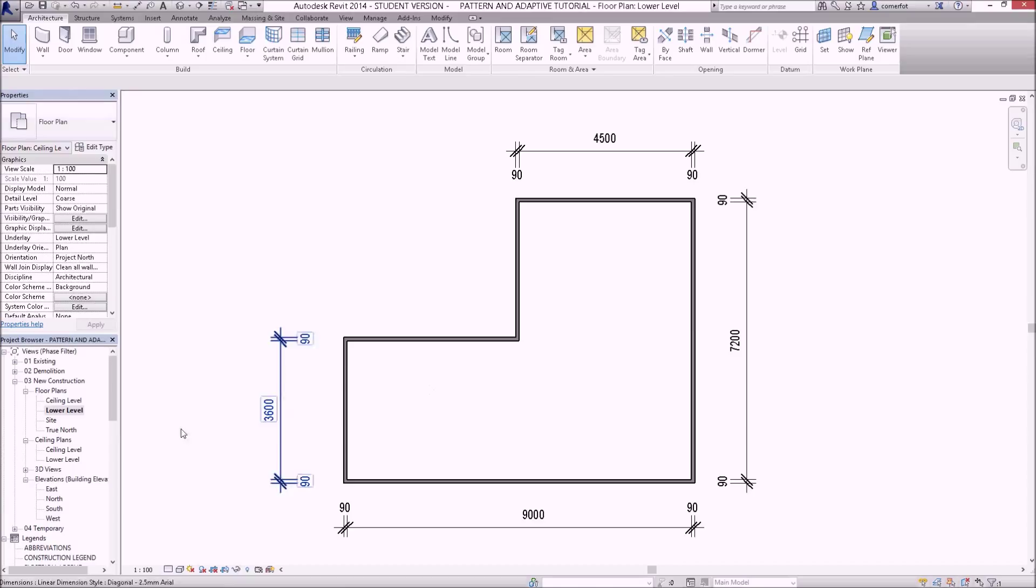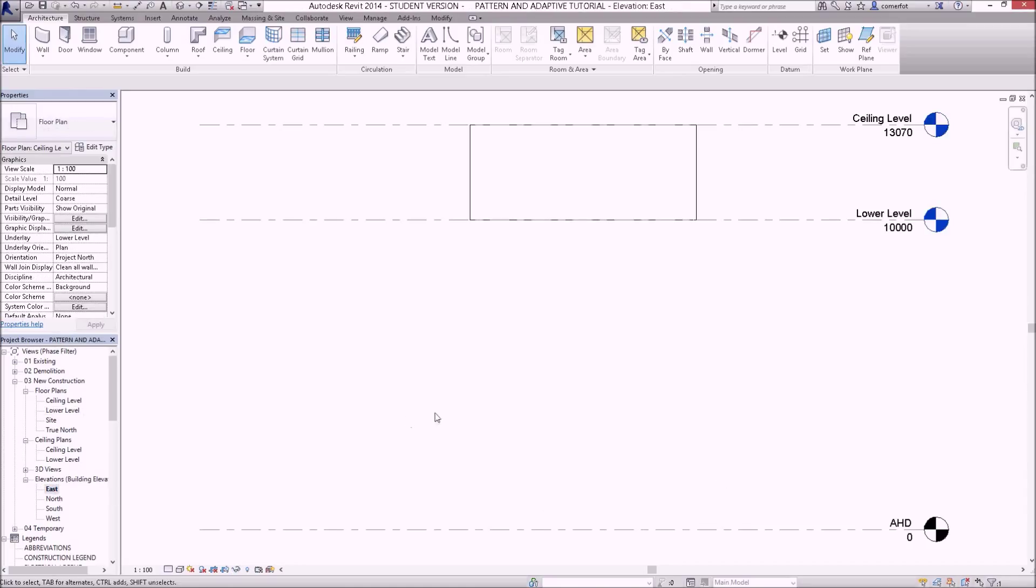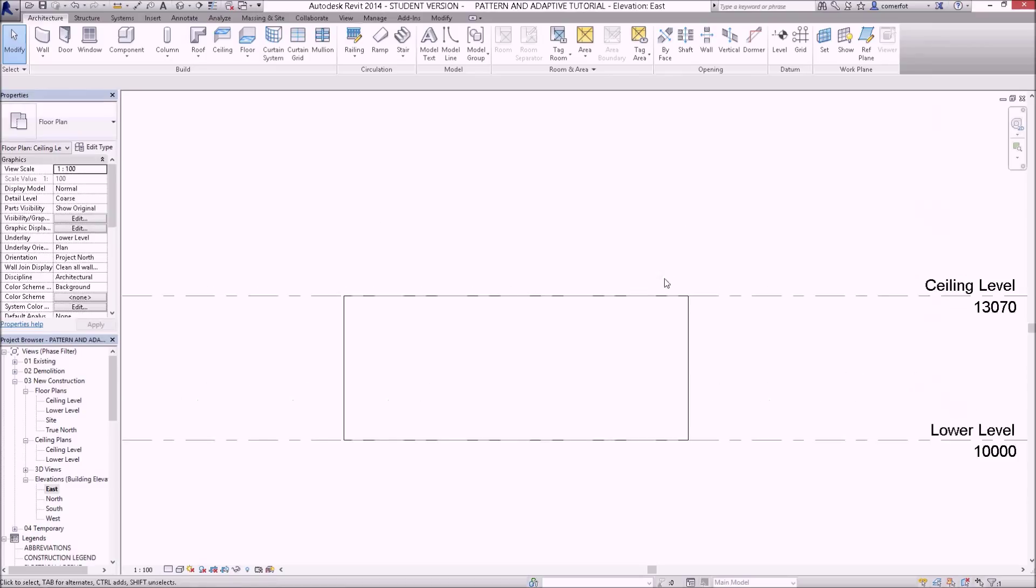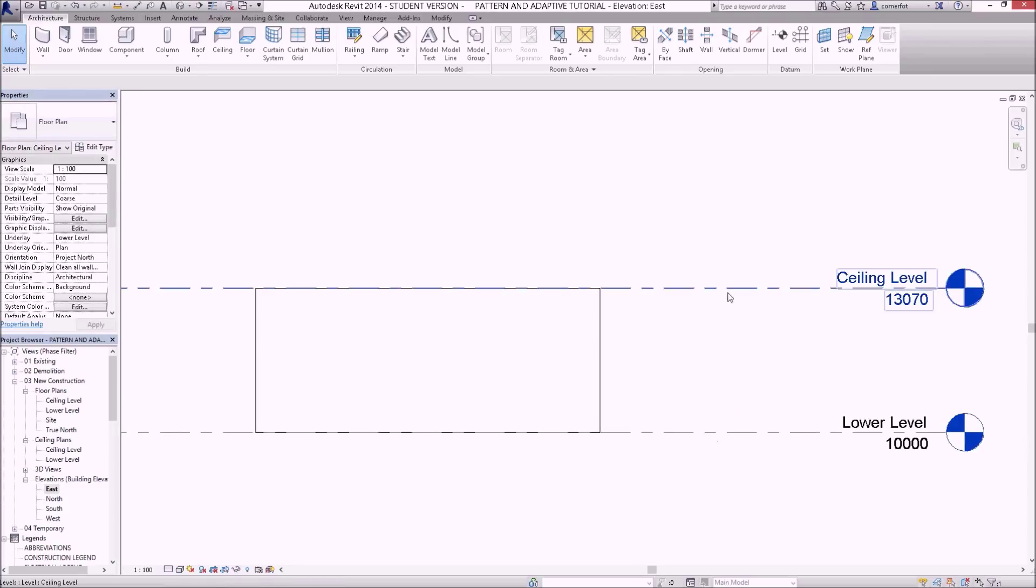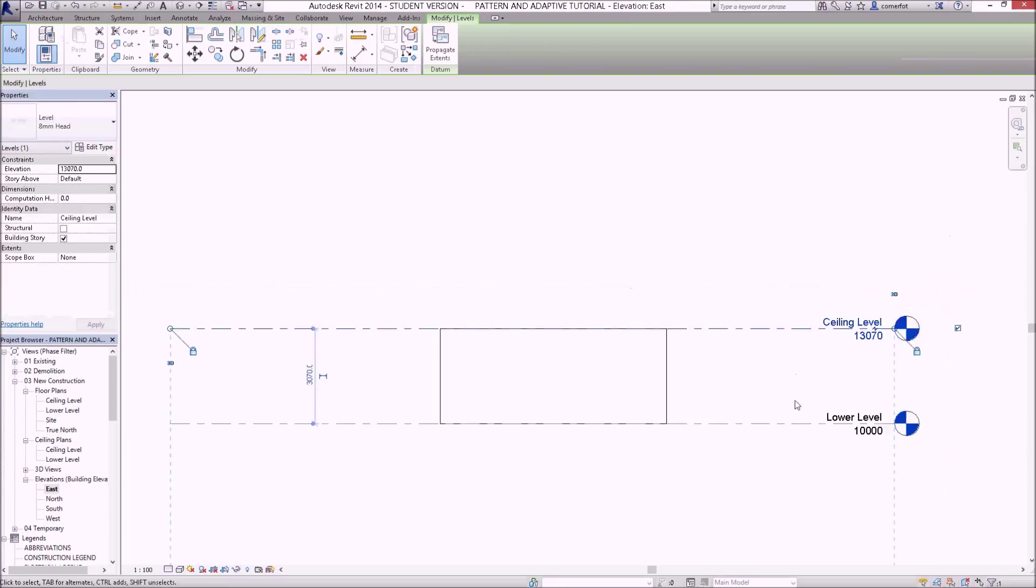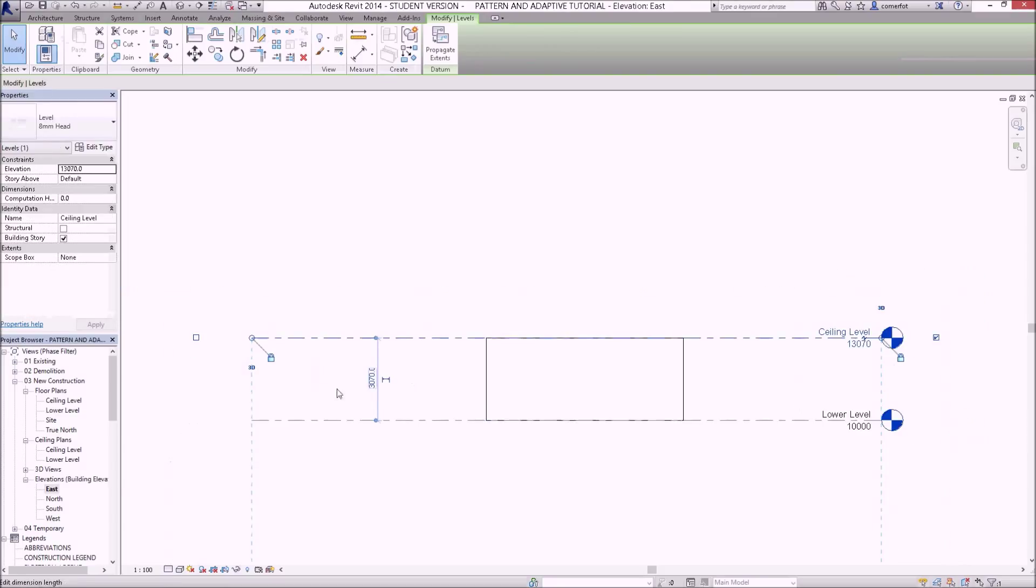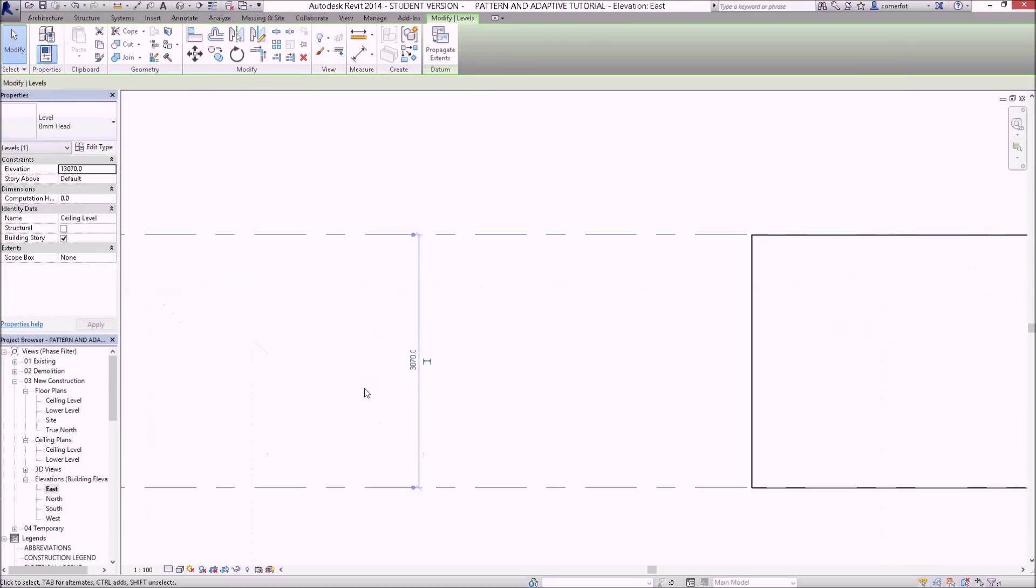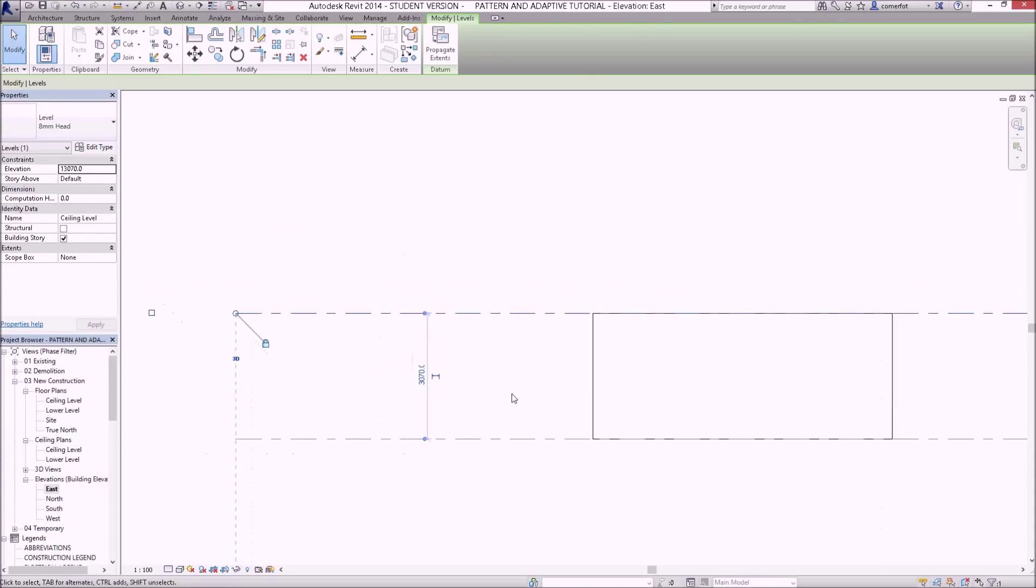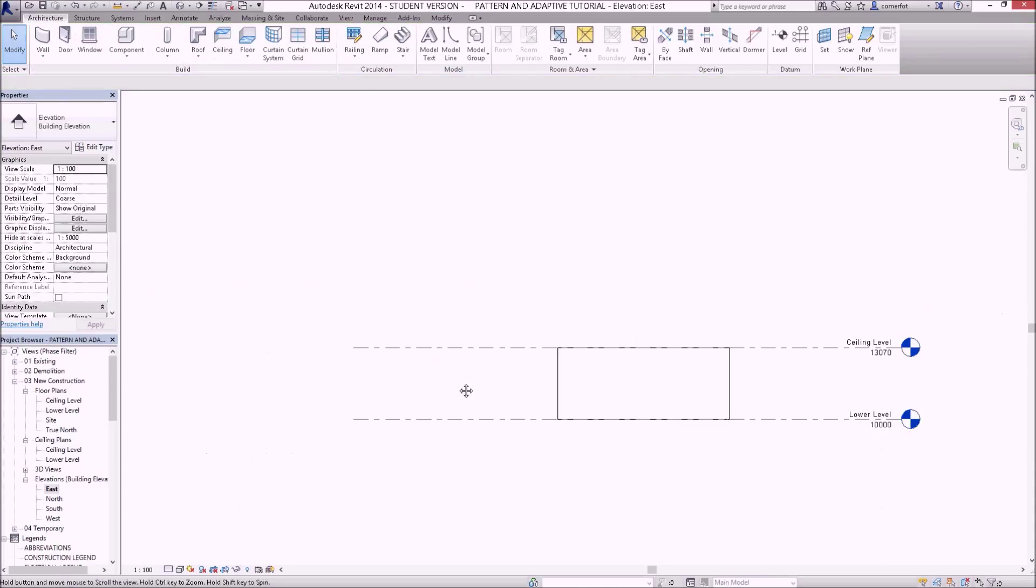I've got something that we could put a curtain wall in one of those walls. I've also got two levels that I'm going to work with: a level called the lower level and a level called ceiling level which is somewhat above. If I switch to an elevation view, you can see these levels on the screen. I have a little bit over three meters established from the lower level to the ceiling level.